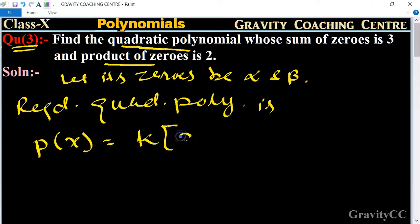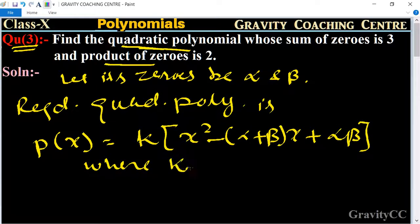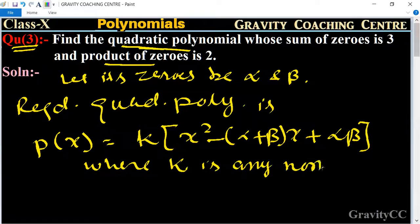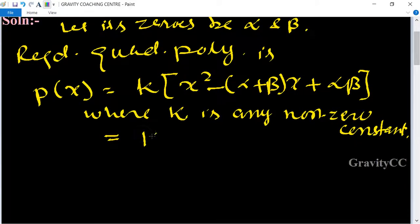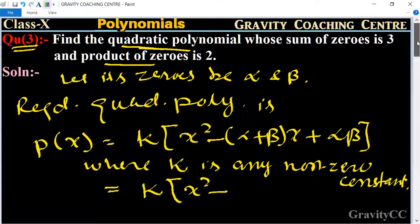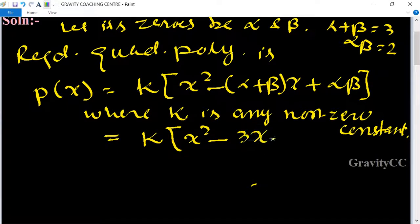...K times X squared minus (sum of zeros) times X plus (product of zeros), where K is any nonzero constant. Here, sum of zeros is 3 and product of zeros is 2. So P(X) = K(X² - 3X + 2), which is the required answer.